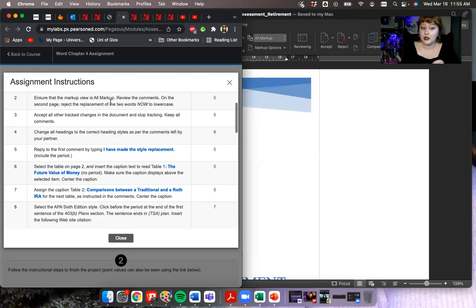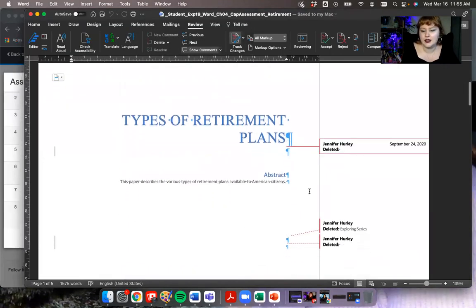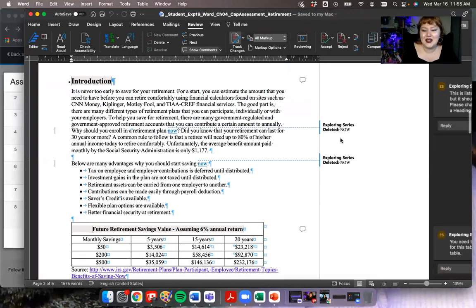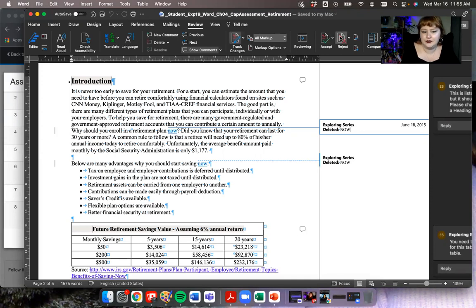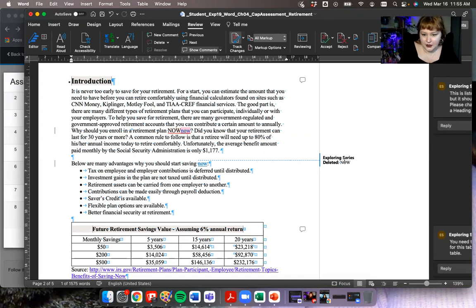The first thing we're going to do now is review the comments. On the second page, we're going to reject the replacement of the two words 'now' to lowercase. So we can see there have been some formatting changes by Jennifer Hurley. These two we're going to reject. I'm just going to click on this and reject it with the button. And it's put in my original 'now,' and you can see what I rejected in red right there. I'm going to do the same thing here and reject that.